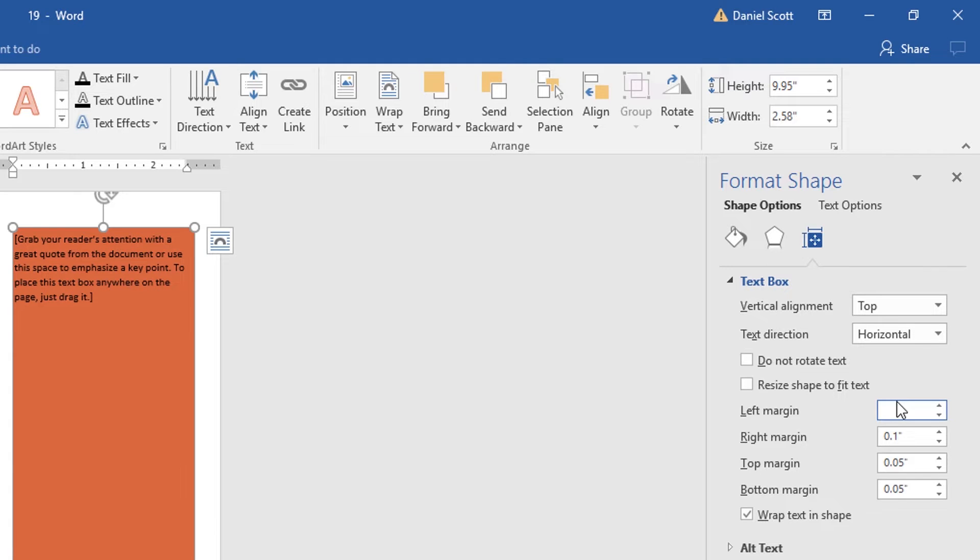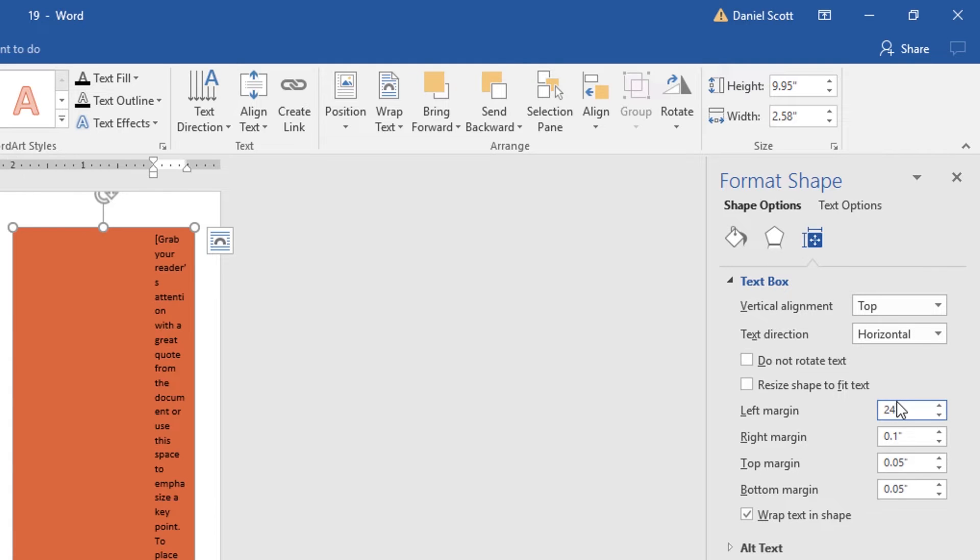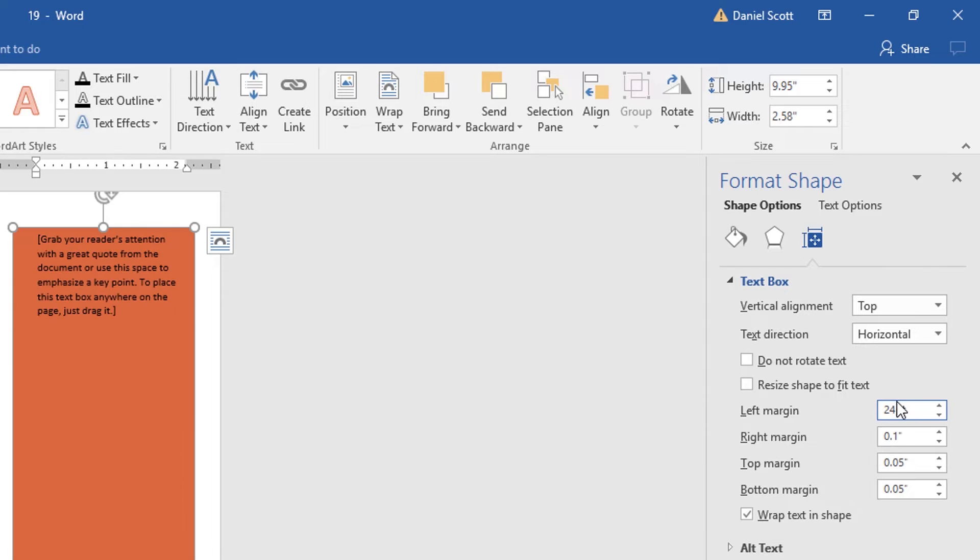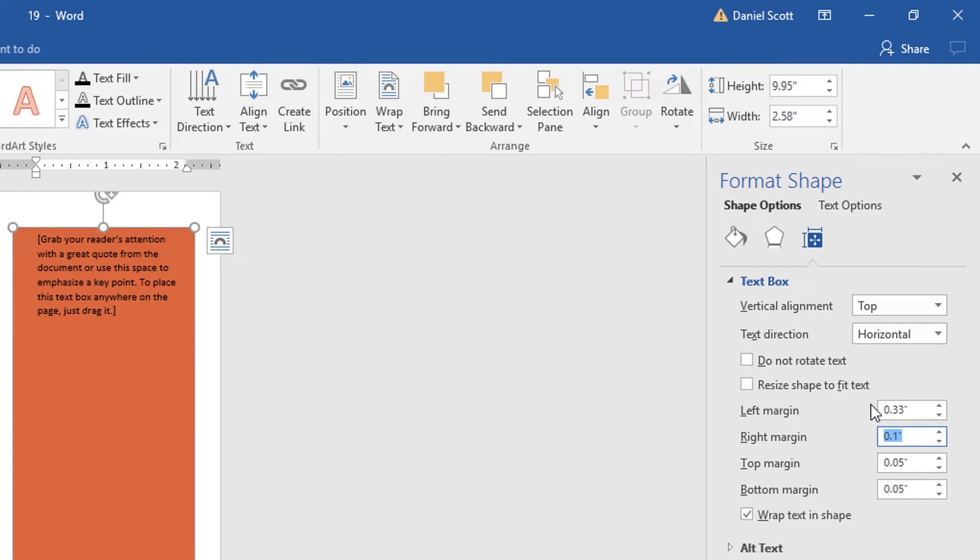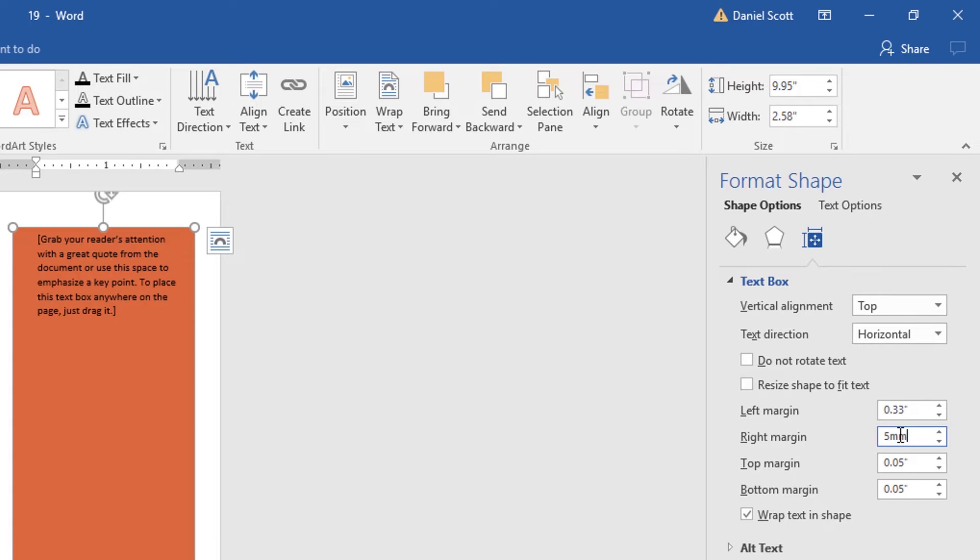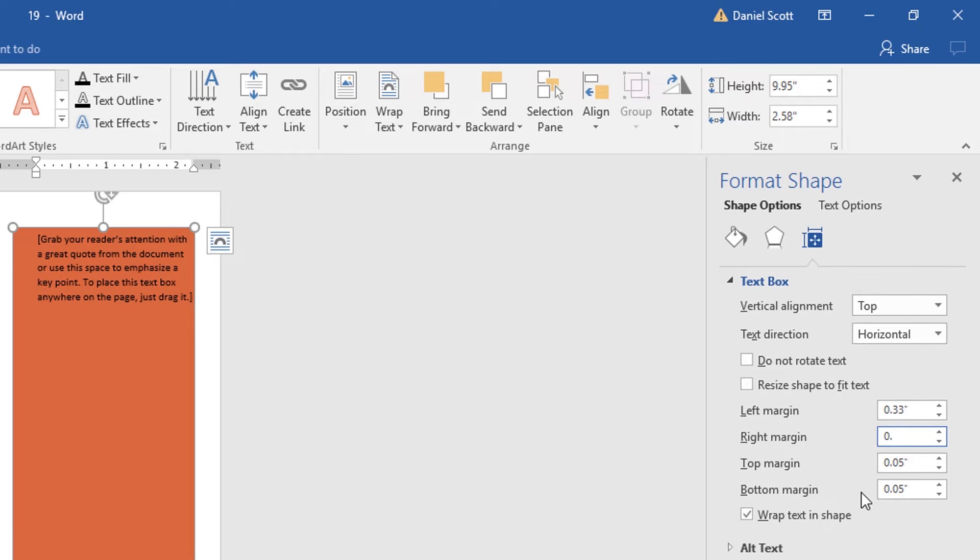So I want 24. If I put PT afterwards, you can see it's converted it. And if I tab down to the next one, it's 0.33 inches. So you can type in anything. If I want 5 millimeters, it will convert it for me as well. So the left and the right are going to be the same, 0.33.